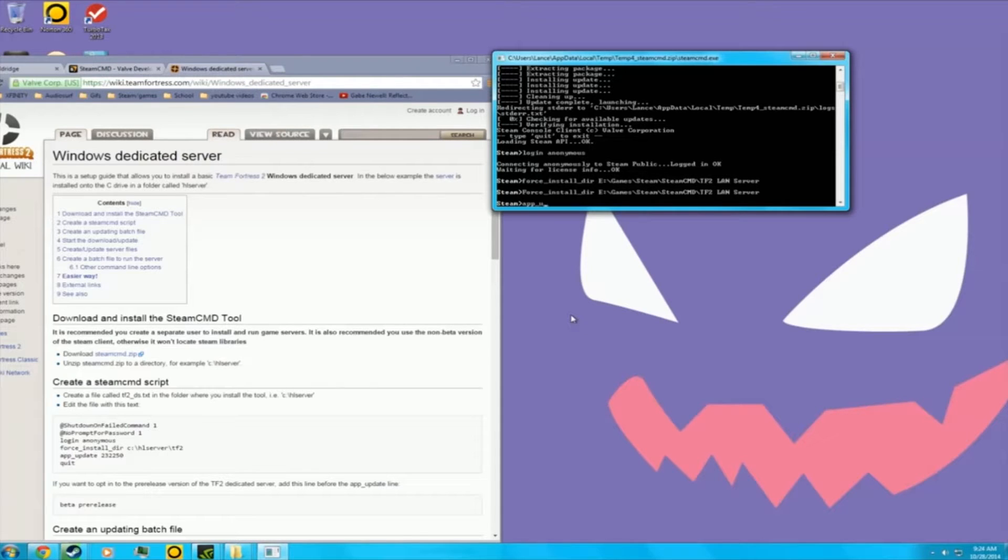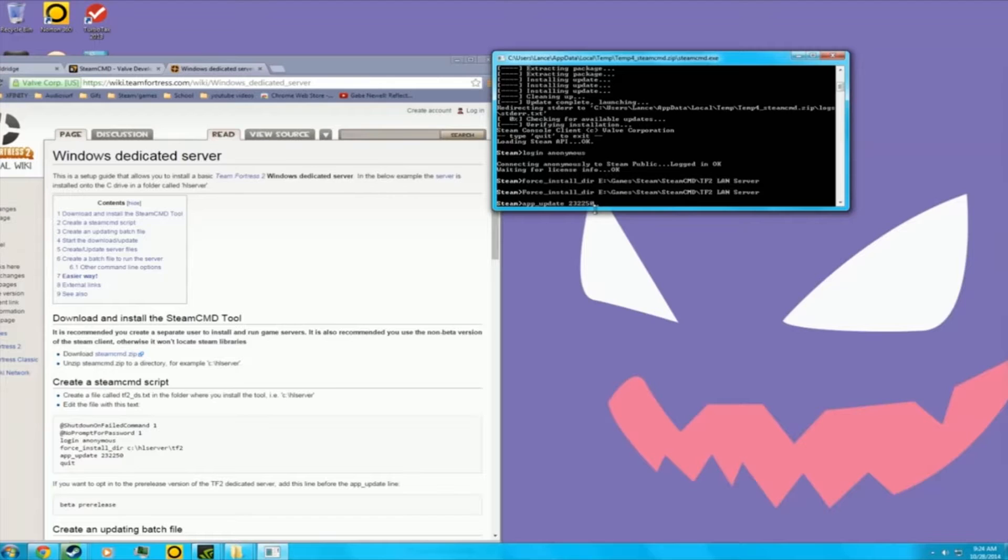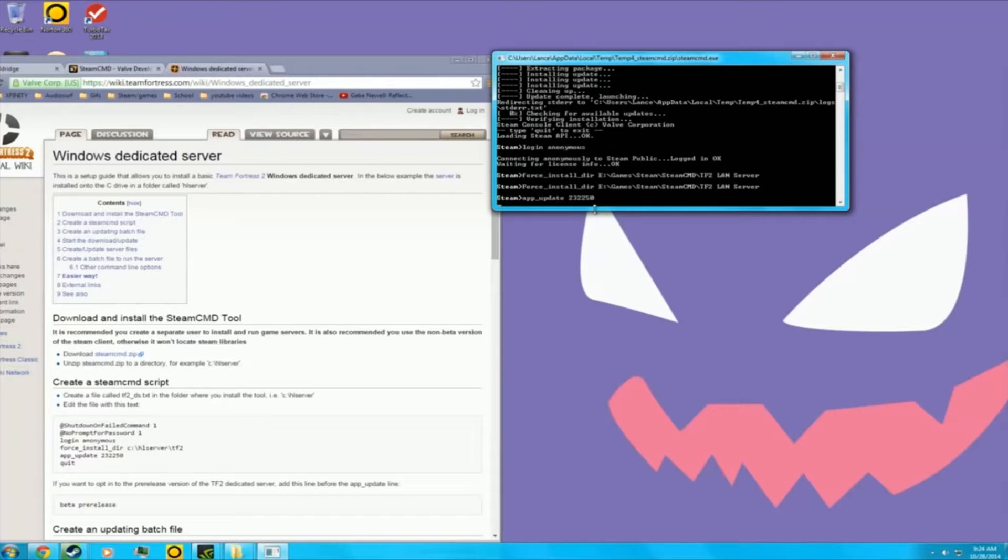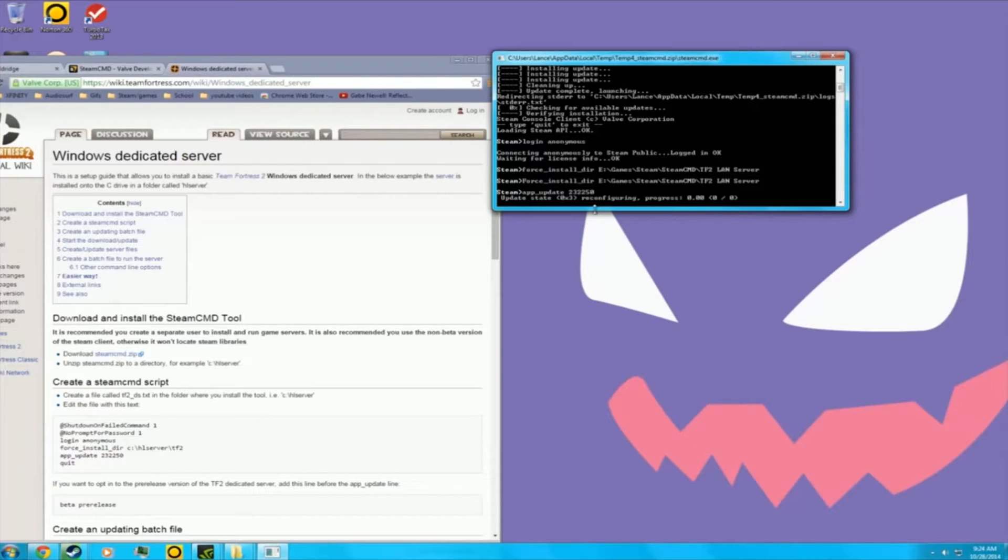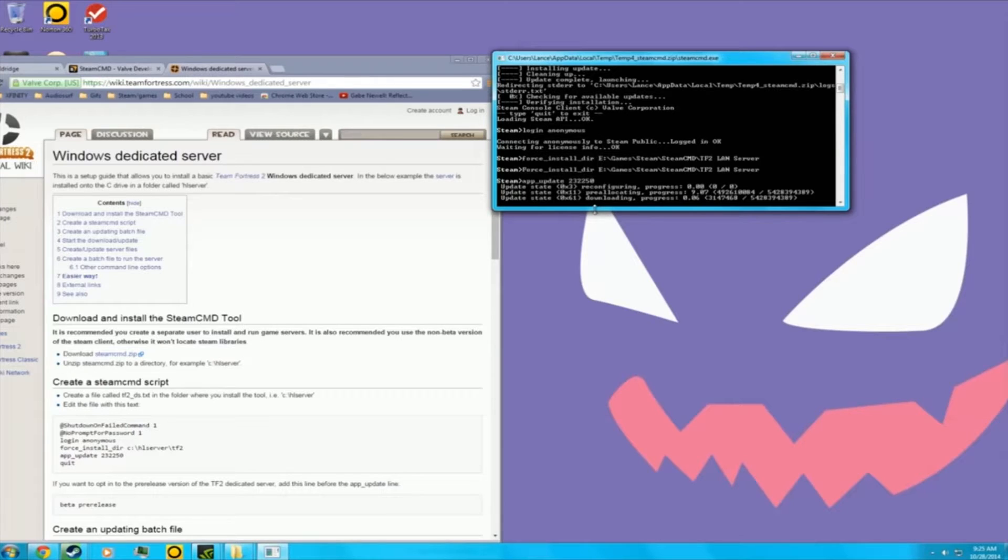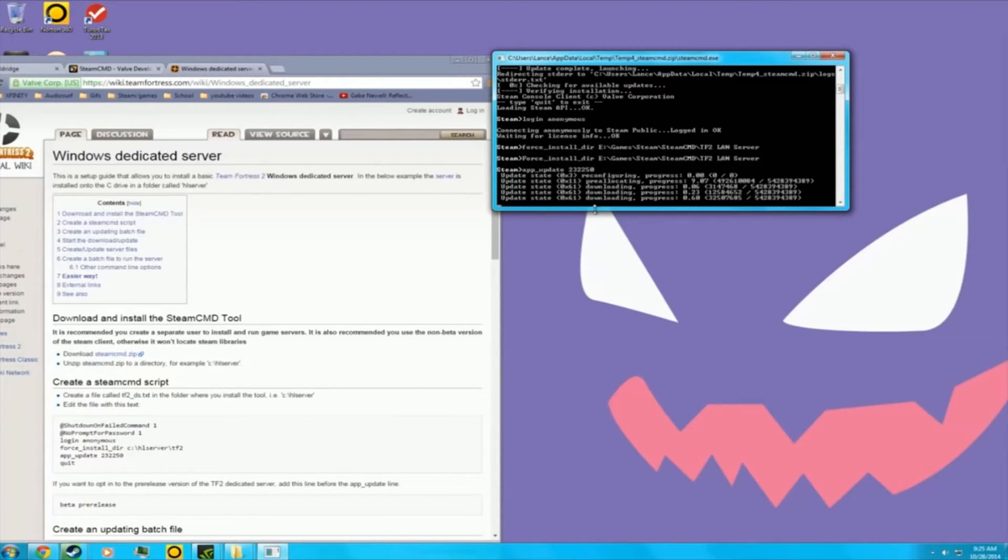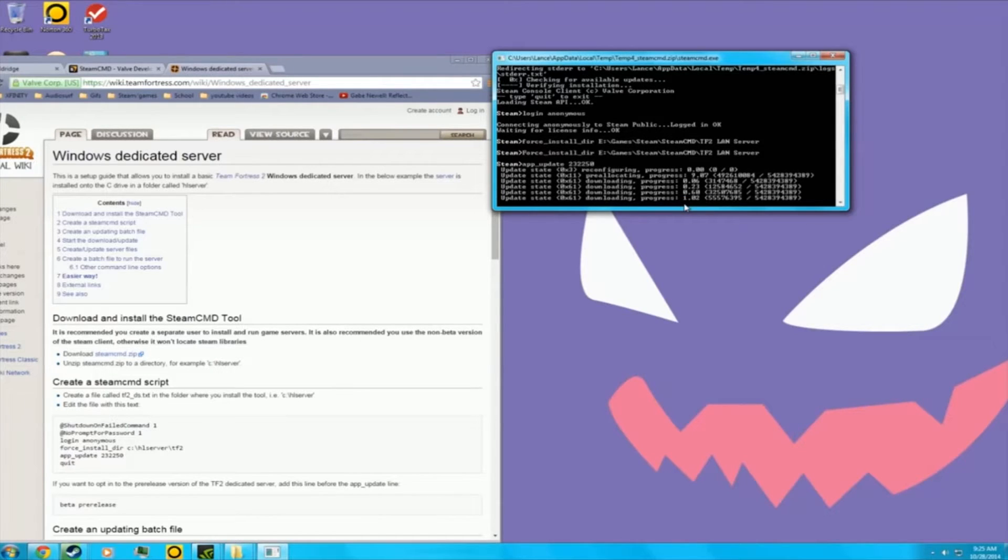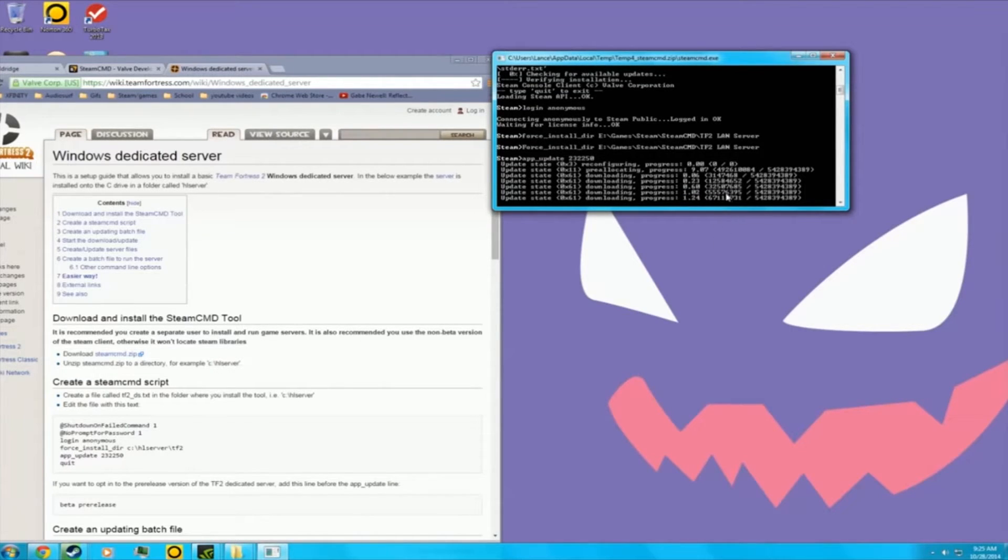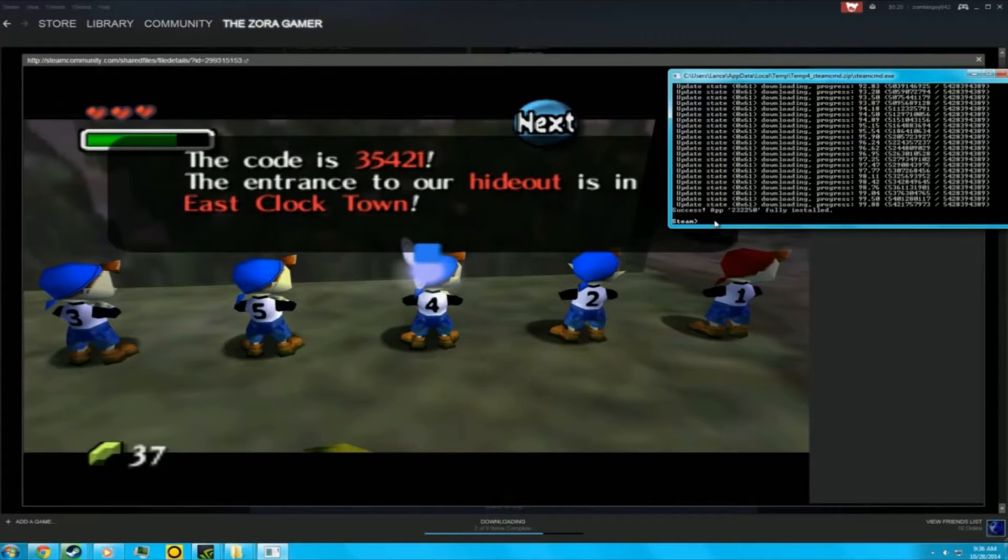Underscore update 232250. Once you have that update, you press enter. It's going to take a while. I don't have the fastest internet, but see it's 0.23 percent done. When this is at 100.00, that means it's done downloading. Once that's installed, you press quit.